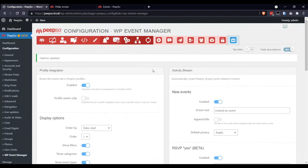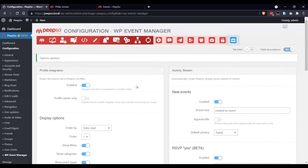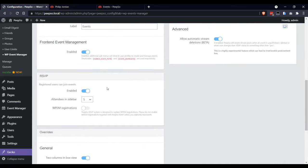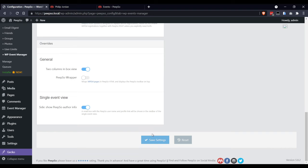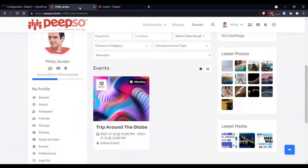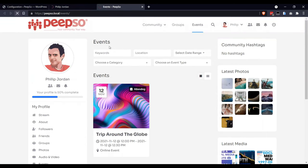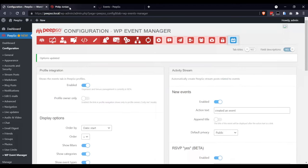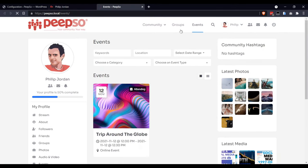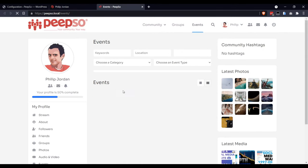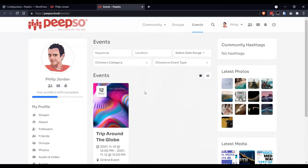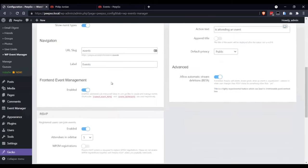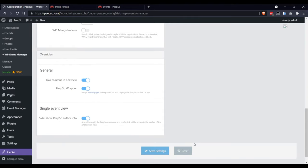If we disable the wrapper, save the page, let's refresh it now. And refresh this one now. Now it uses the event manager styling. But if we bring it back, it will use PeepSo styling.